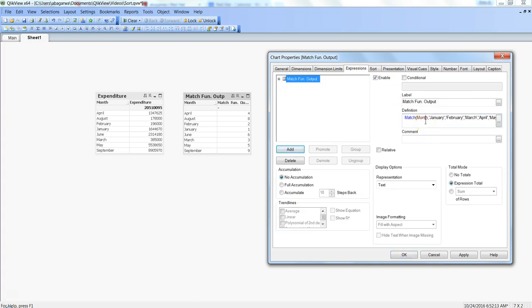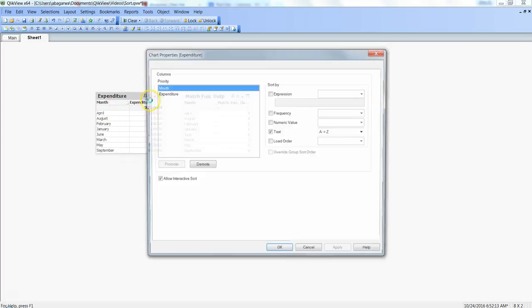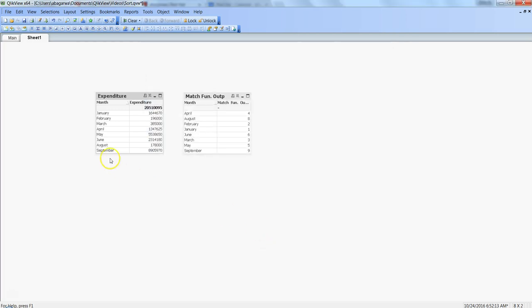If I copy this expression, hit OK, go into the Expenditure chart, and within the sort I specify an expression on month and paste it in, I'm able to get my values sorted properly in the correct month order.